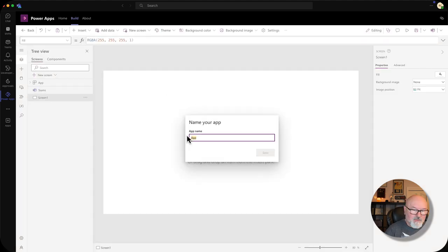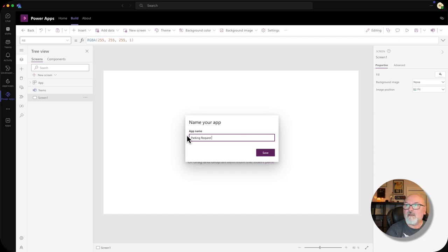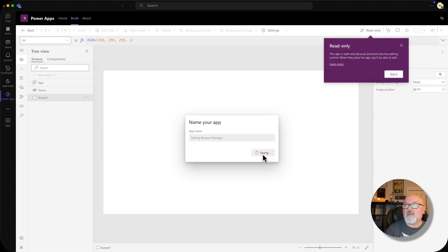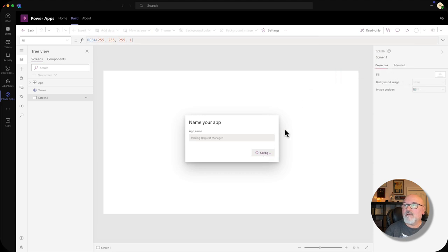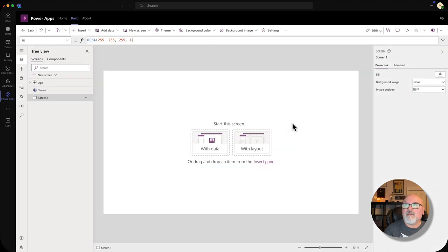And then I'll give it a name: ParkingRequestManager. Let's let this go through its paces and create.